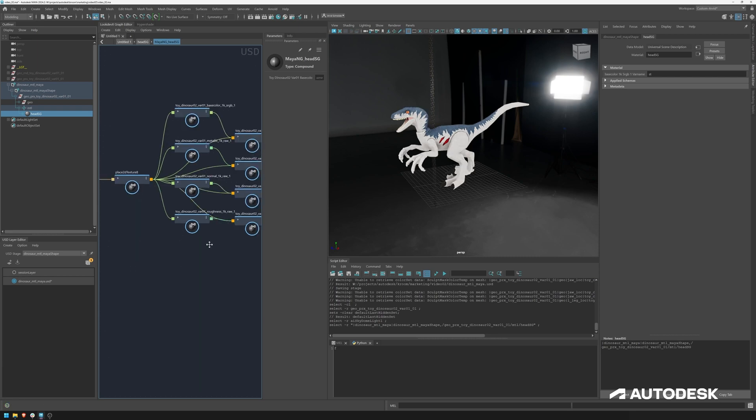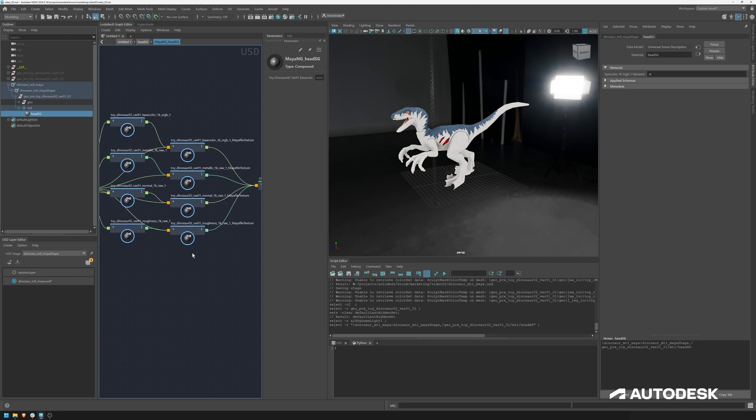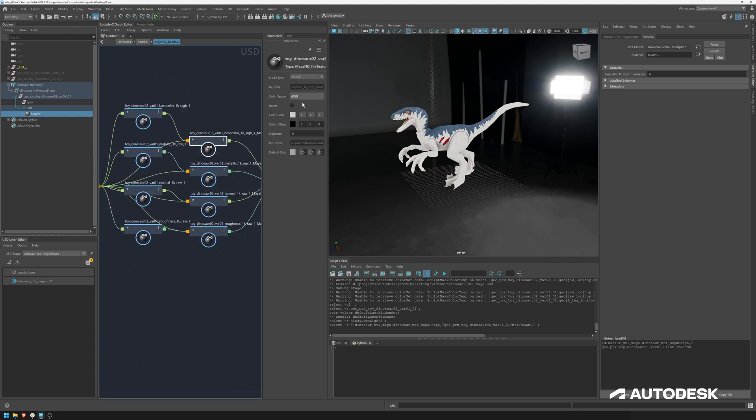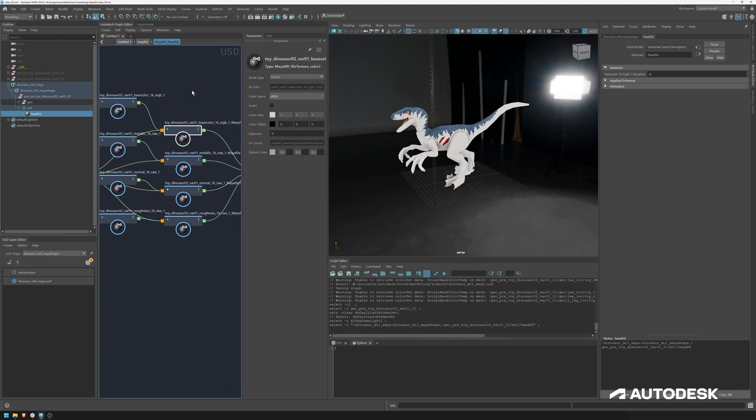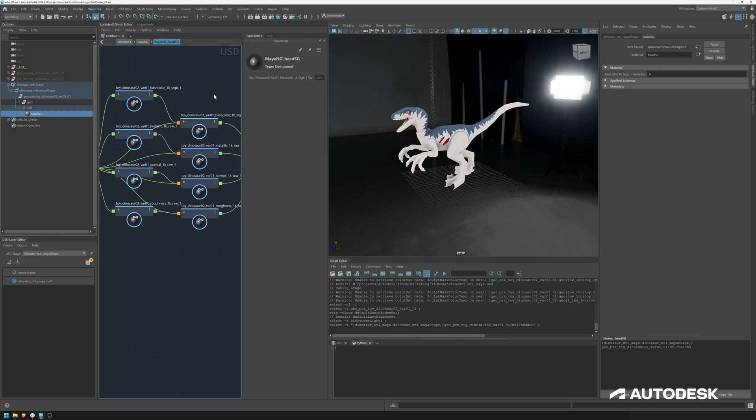So as I said previously, the USD MaterialX exporter tries to export the Maya shaders to the native MaterialX standard library. And if it doesn't work, it tries to do this with the Maya supplementary library. And in this case, we can already see that a couple of these were actually exported using the Maya supplementary library, like this file texture node. It's named Maya ND file texture node. And this is just an indication that these nodes are not part of the MaterialX standard library. And the reason for this is, at the moment, the standard MaterialX library do not support color spaces the same way as the file texture node of the Maya supplementary library. You can see we've got the color space options in here, and we do not have that in the default standard library.